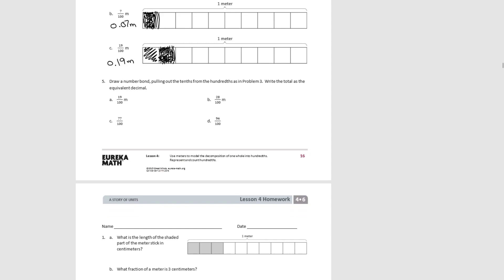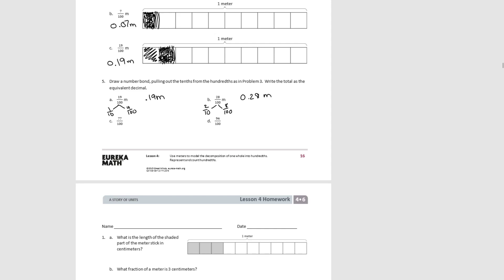For number five, we draw the number bond pulling out the tenths and hundredths as in problem three, then write the total as the equivalent fraction. For Part A: one tenth and nine hundredths — the decimal is nineteen hundredths. For Part B: two tenths and eight hundredths — the decimal is twenty-eight hundredths of a meter. For Part C: seven tenths and seven hundredths — as a decimal, seventy-seven hundredths of a meter.